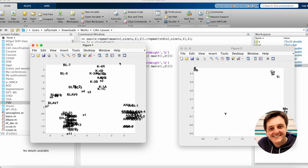The PCA scores plot can be used to infer the existence of specific groupings or clusters among the 75 obsidian samples we characterized in this case study. On the other hand, the PCA loadings plot can be exploited to infer the existence of correlations, negative or positive, among the 10 different variables we measured, that is to say the concentration of the 10 different chemical elements we talked about before.